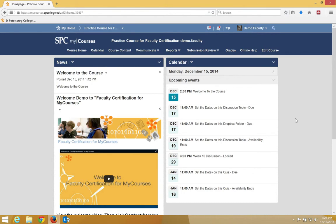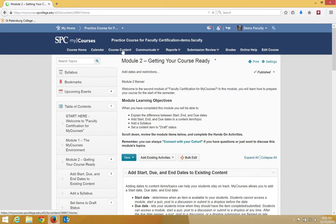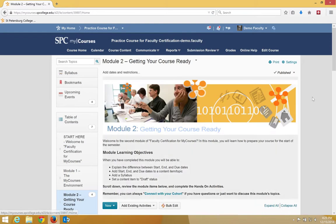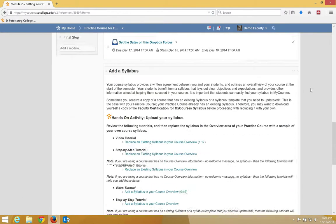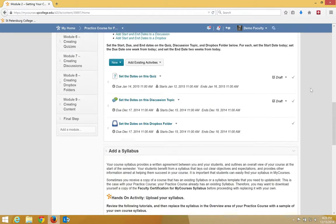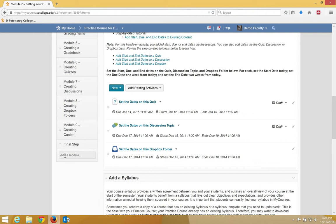There are times when you may want to create your own module and add topics to that module. To do this, click the course content tab on the nav bar. Scroll all the way down until you see add a module, then click inside add a module. Type in the name of your module.